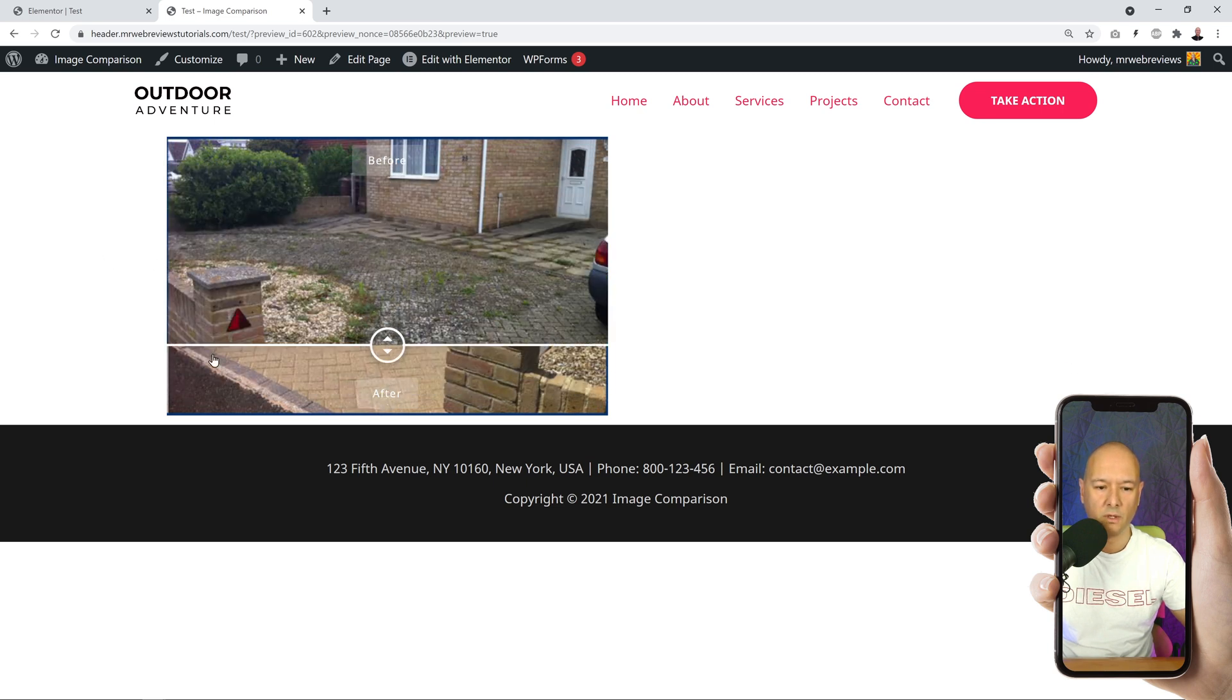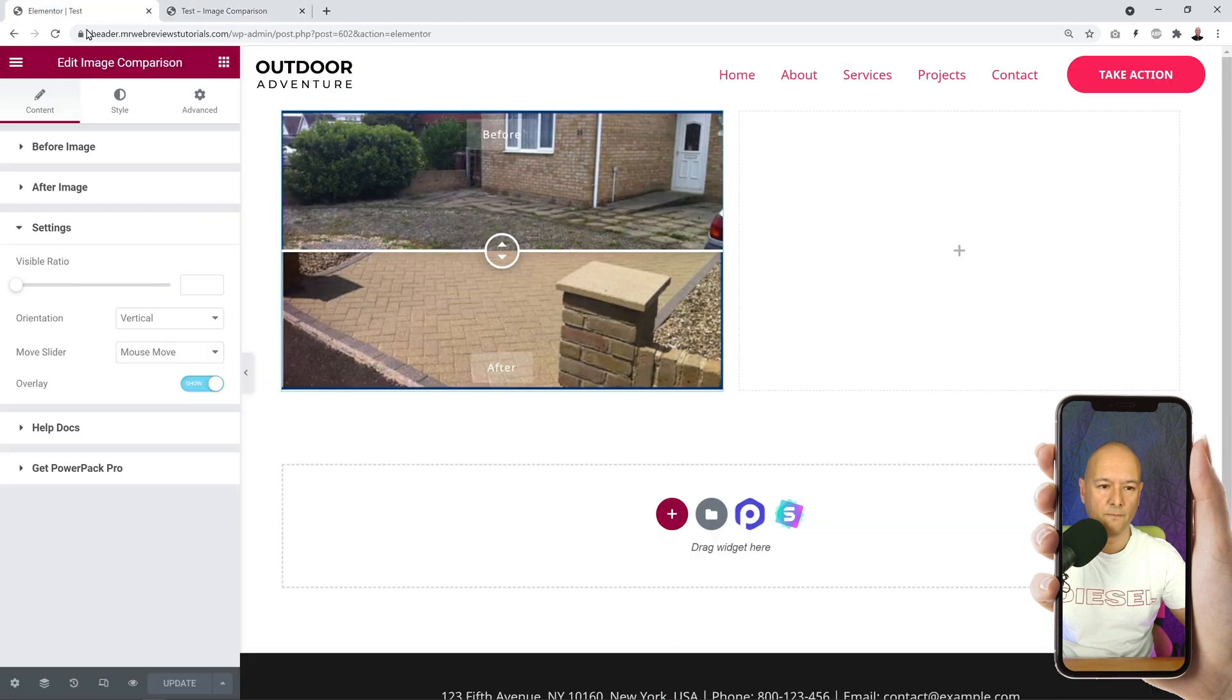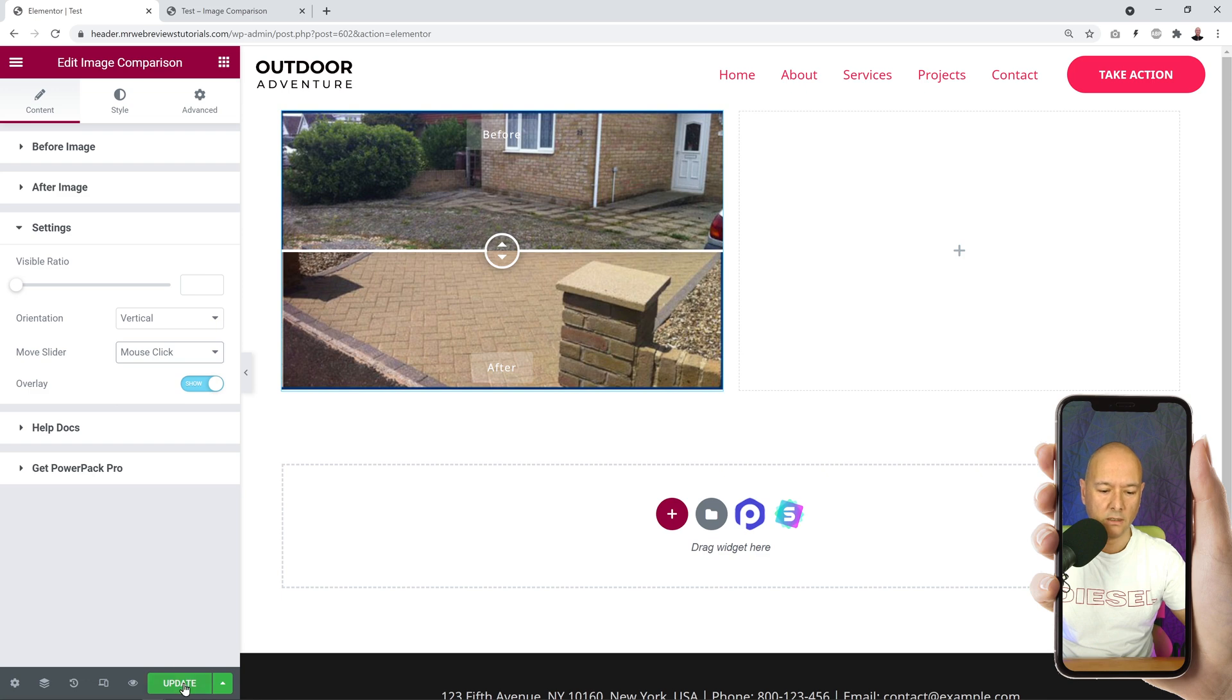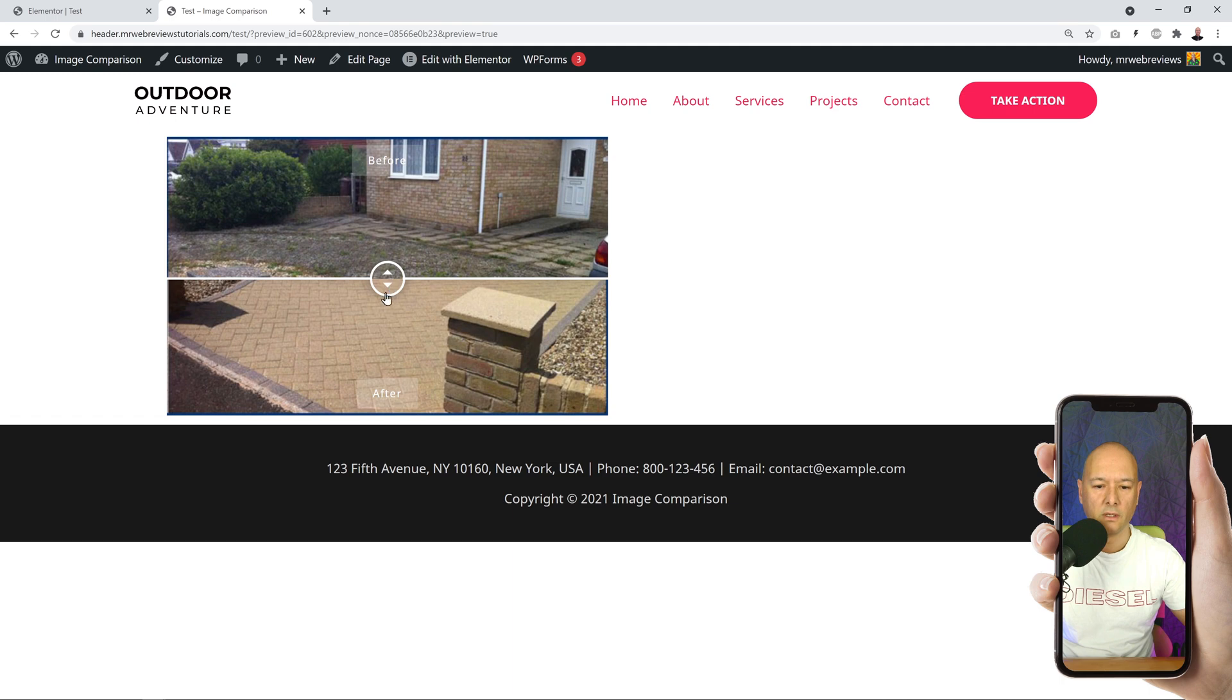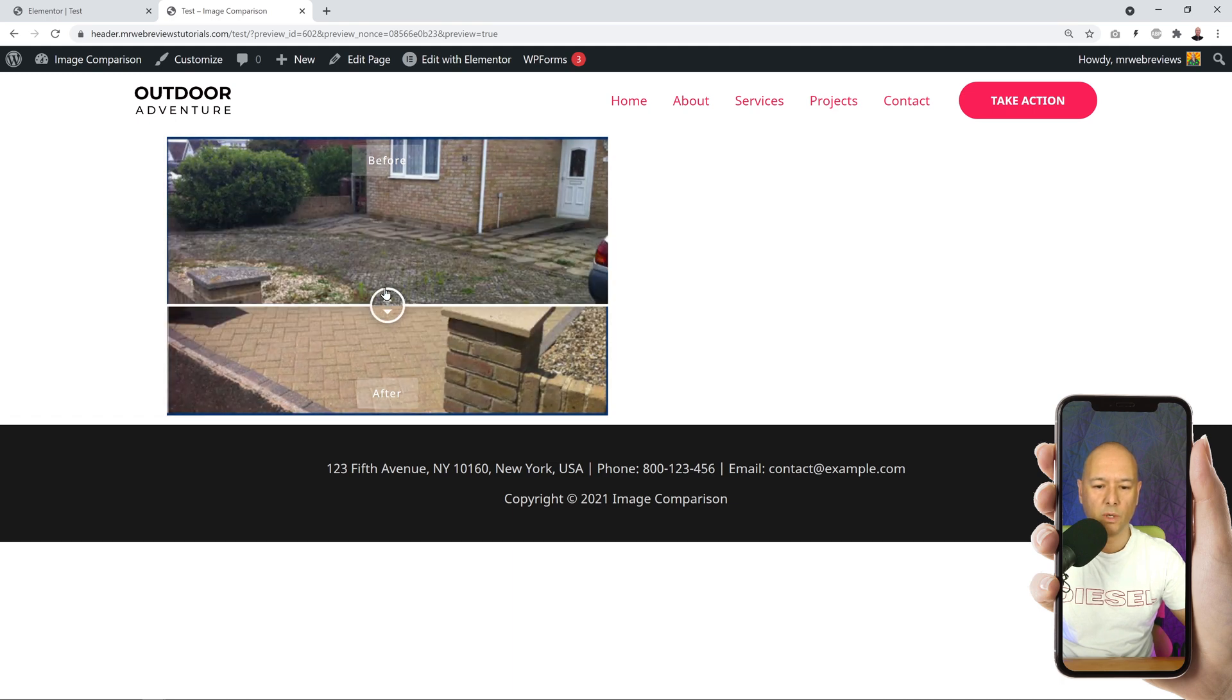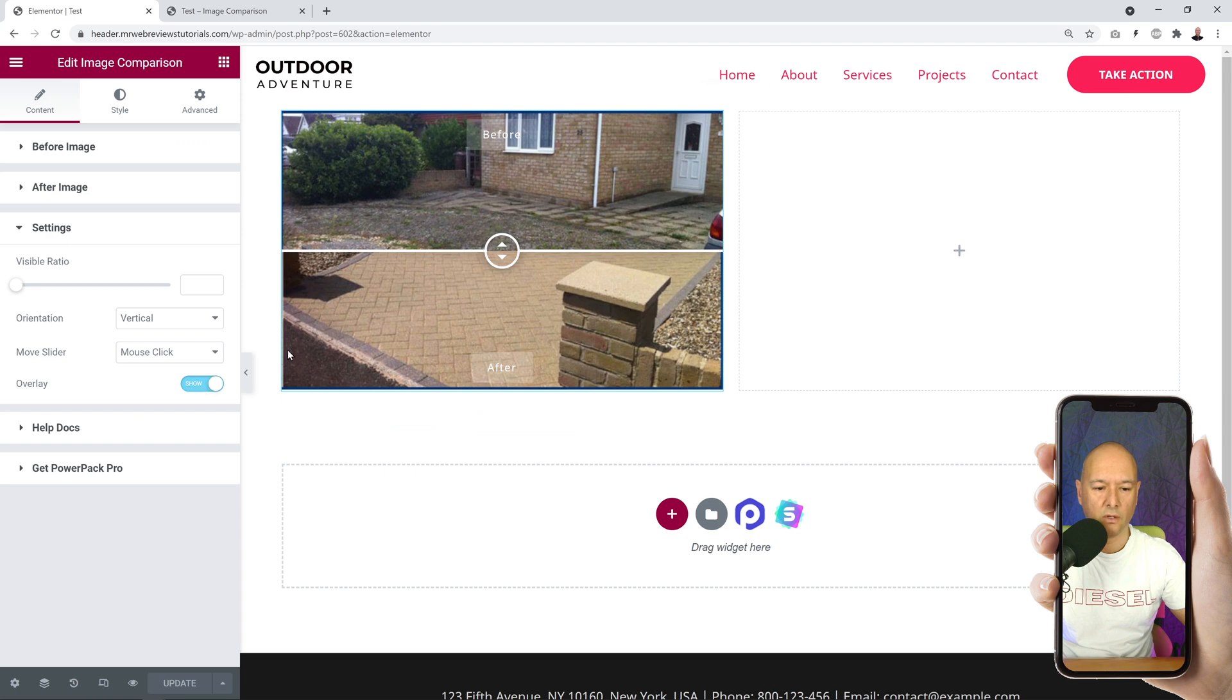And then we also have Mouse Click. Let me update, and if you go back here, as you can see it's not doing anything and I have to click and bring it somewhere myself. So that's basically all the different options here.